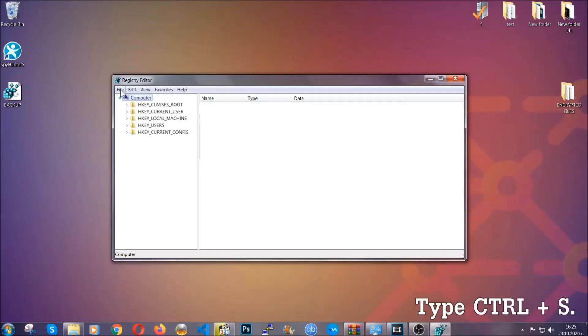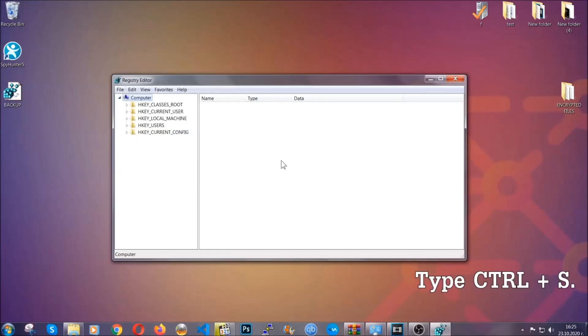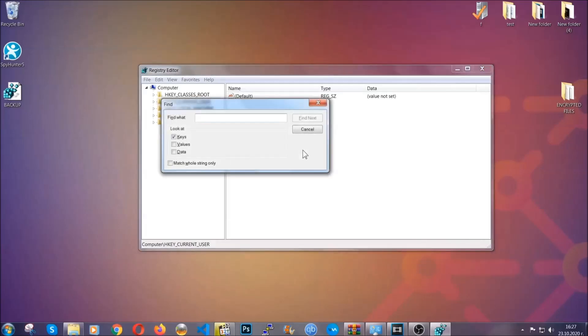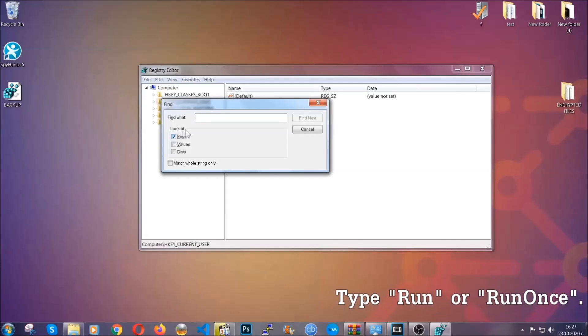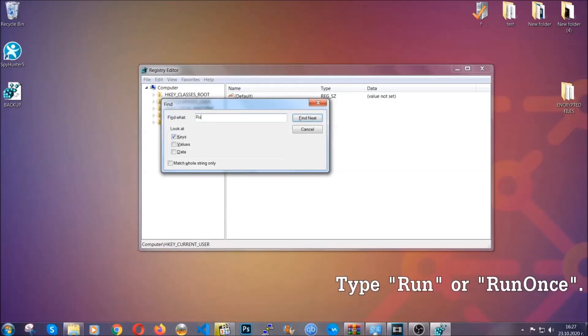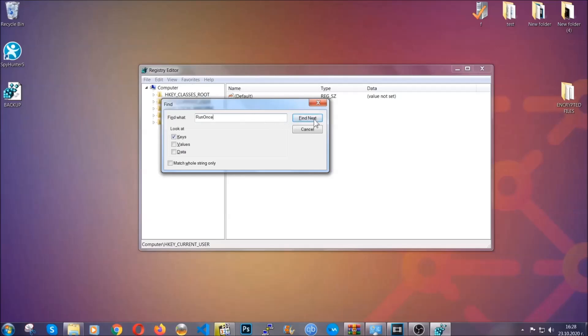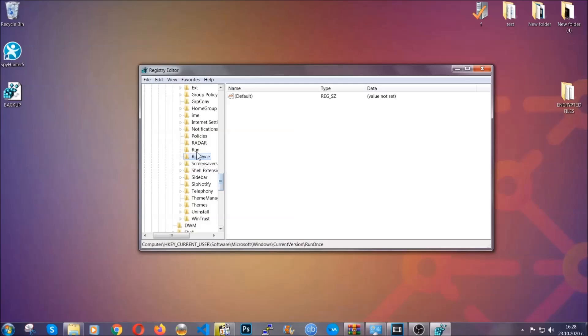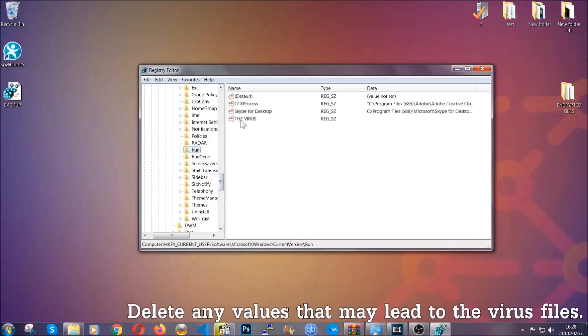So now we're going to be looking for a specific key. Press Ctrl and S to open the search bar. You're going to mark only keys. We're looking for keys specifically here, and then you're going to type run or run once. It's going to find next and it's going to find the run and run once keys, which usually contain a value of the virus.